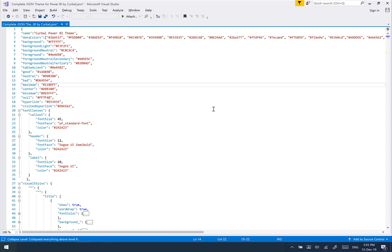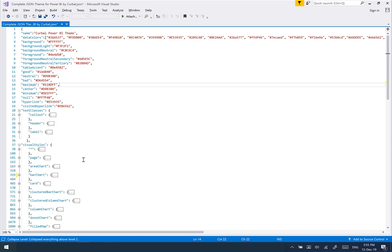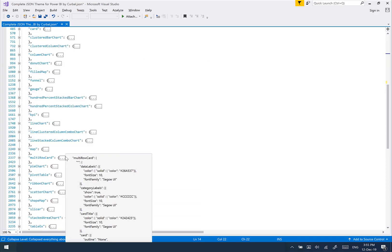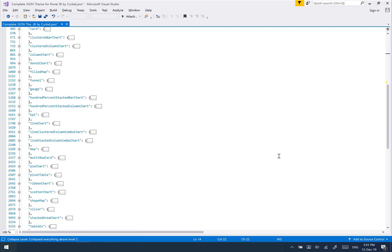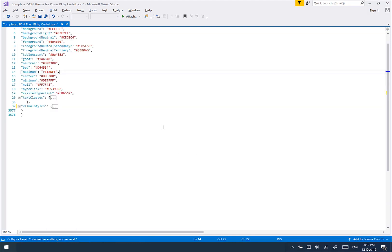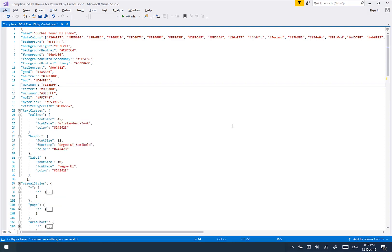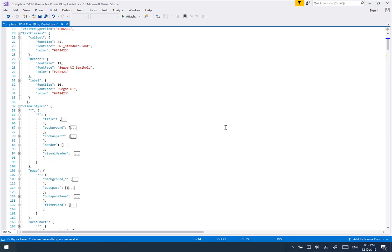If I click Alt+F2, you see that it collapses everything at level two. If I click Alt+1, it collapses to level one. It just makes everything much easier to work with. You can go to level three, level four — super useful.